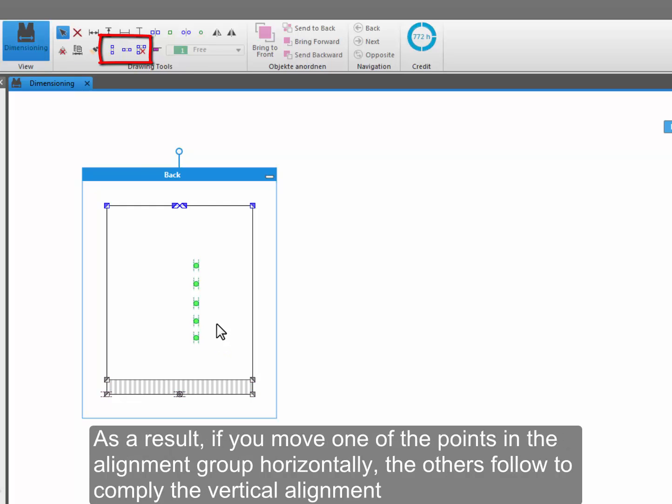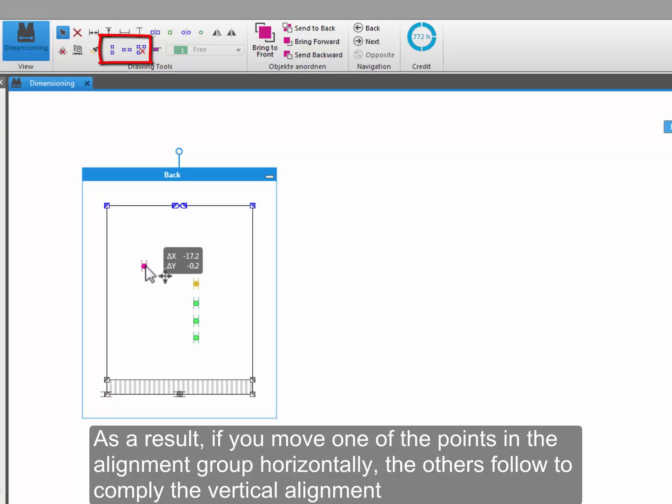As a result, if you move one of the points in the alignment group horizontally, the others follow to comply with the vertical alignment.